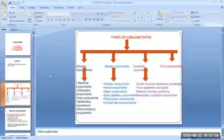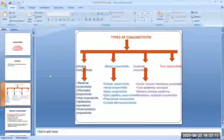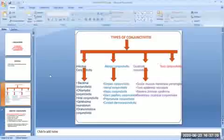The third type of conjunctivitis, called cicatricial conjunctivitis, can be classified as ocular mucous membrane pemphigoid, toxic epidermal necrolysis, Stevens-Johnson syndrome, and secondary cicatricial conjunctivitis.